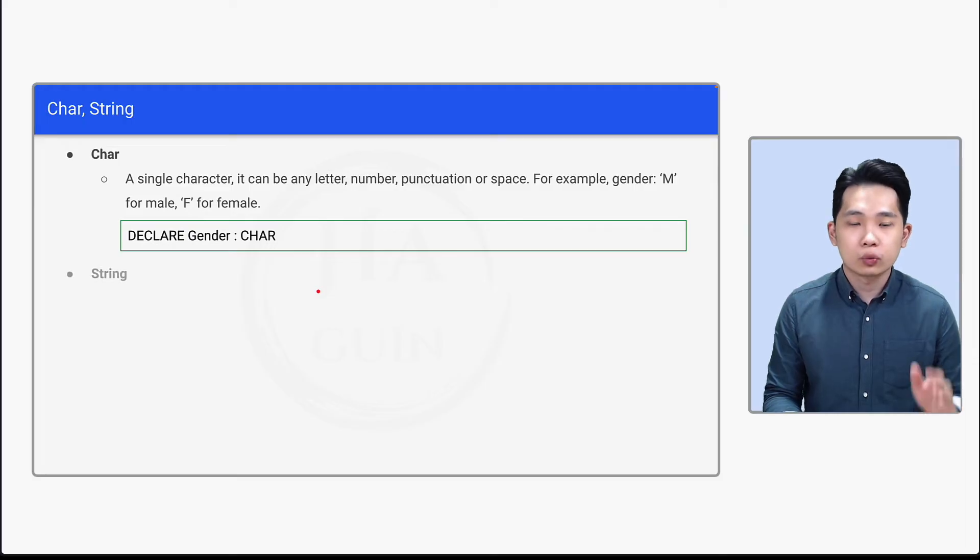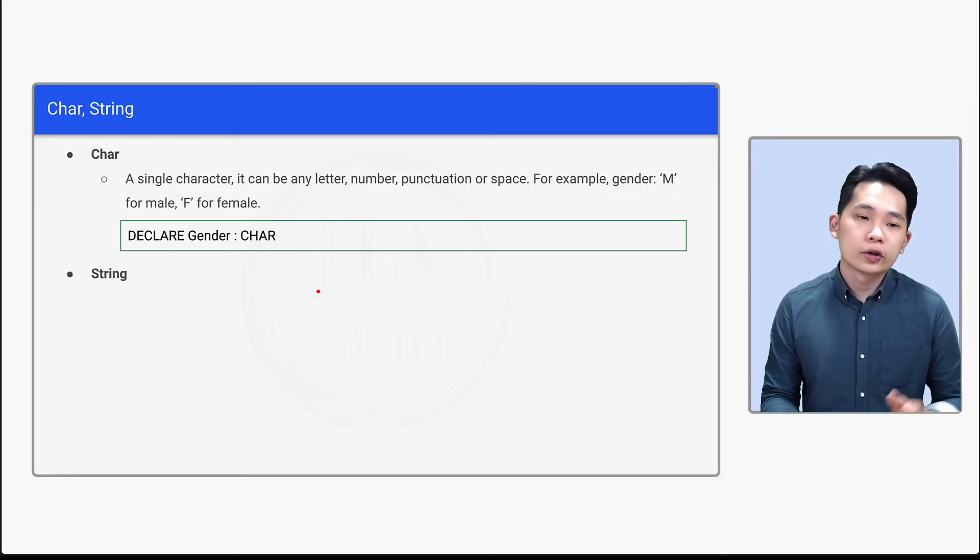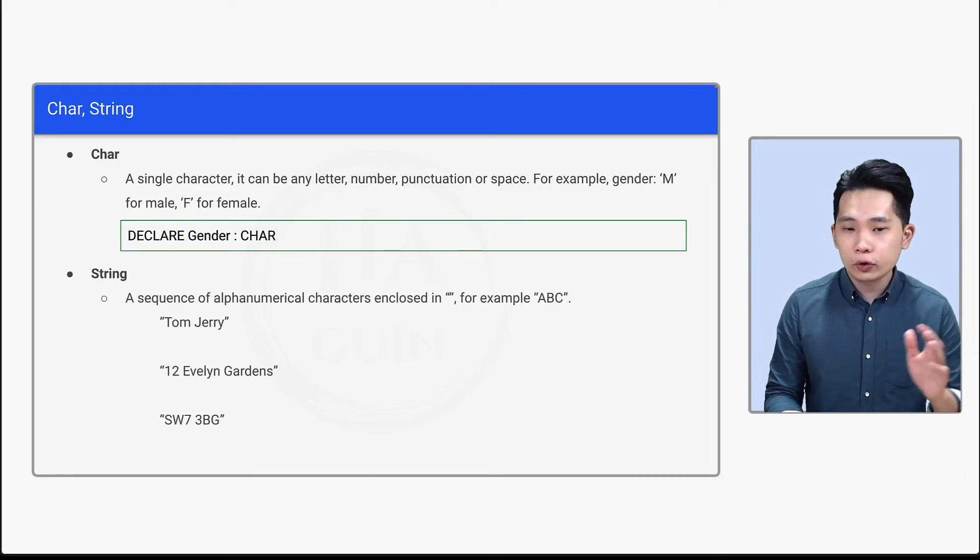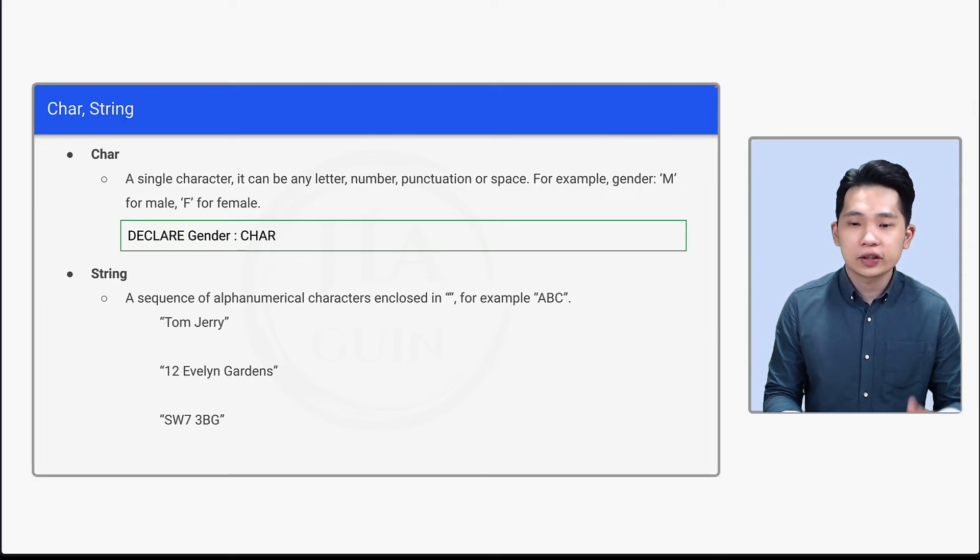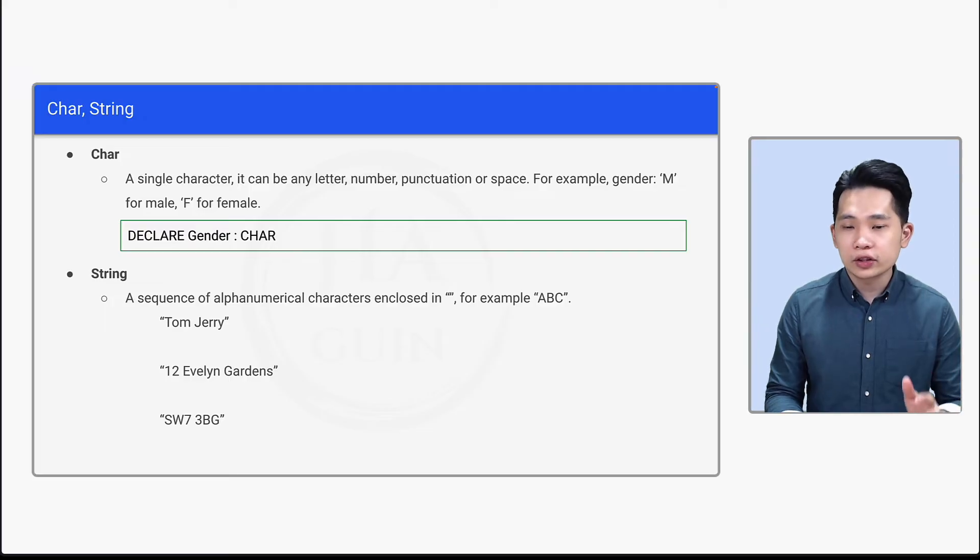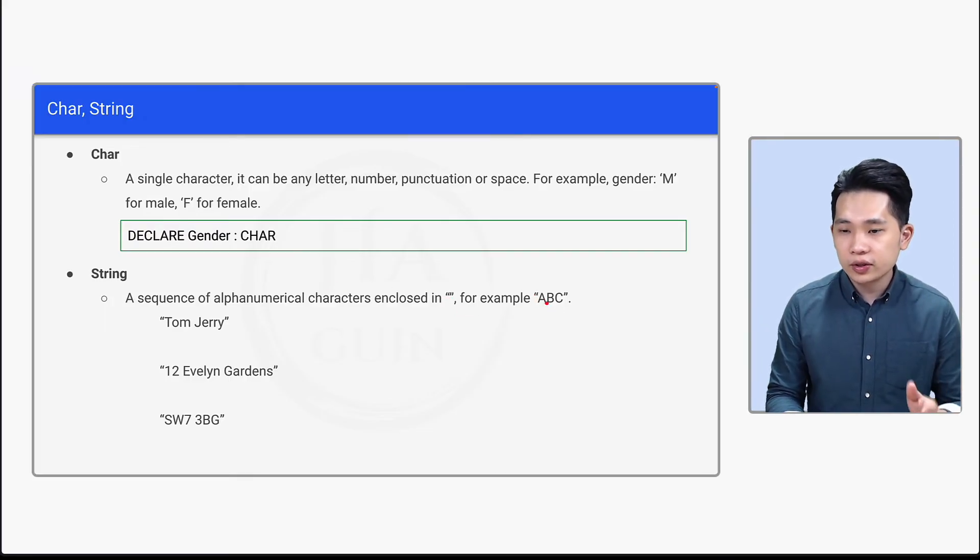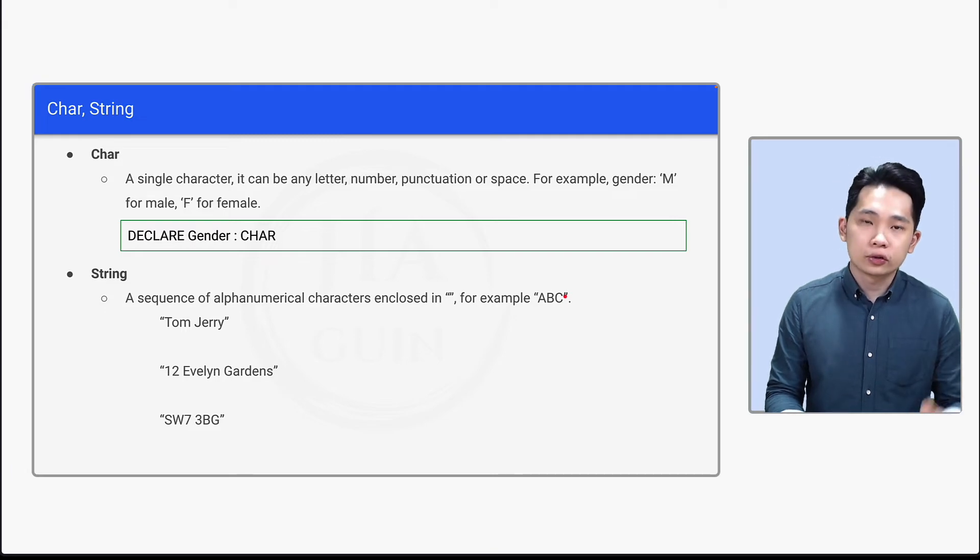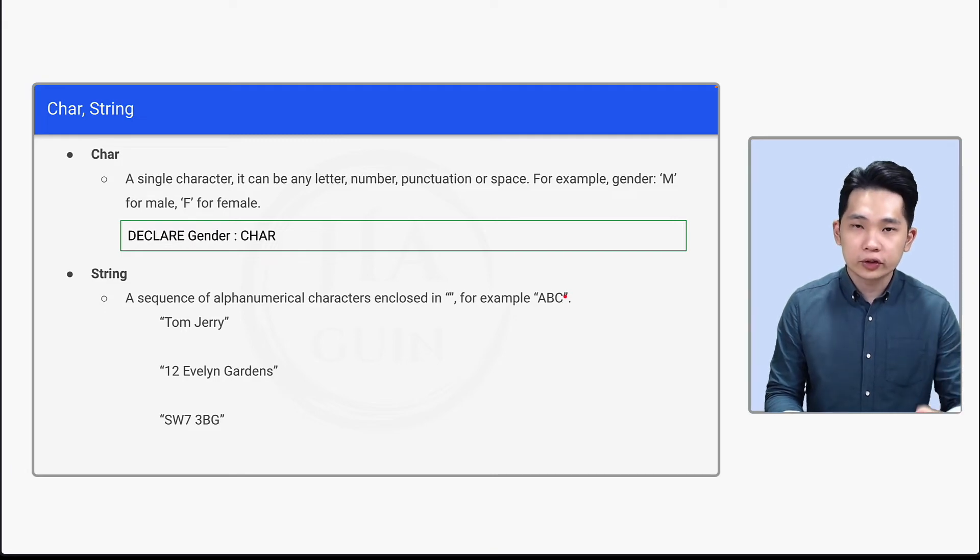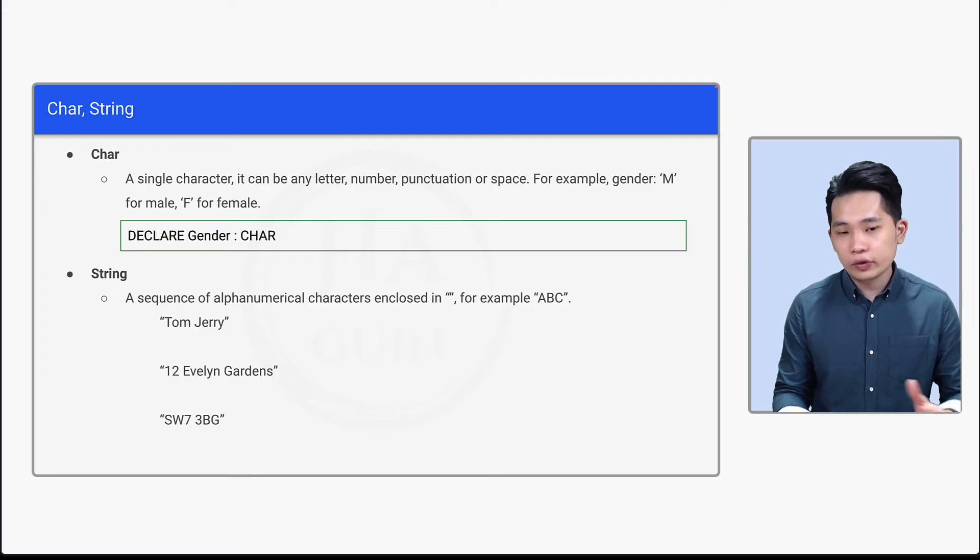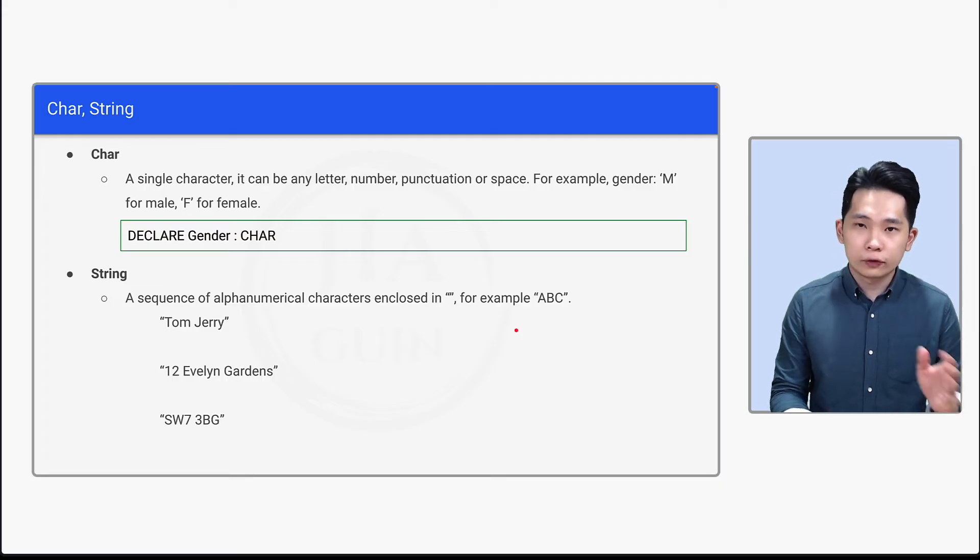Now let's look at string. So what is string? String is a sequence of alphanumerical characters enclosed in double quotation here. For example, double quotation, ABC, double quotation. So this is how you actually assign a value. Let's look at the bottom example and see how we can declare string.